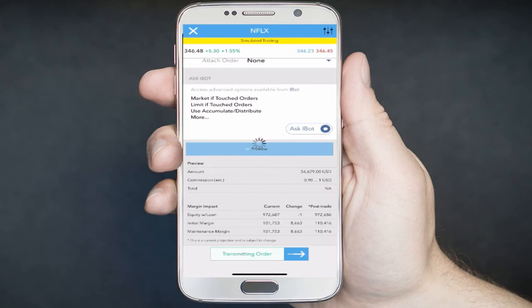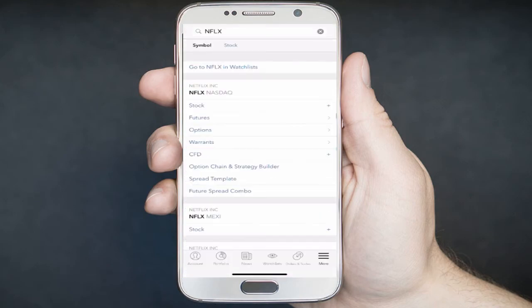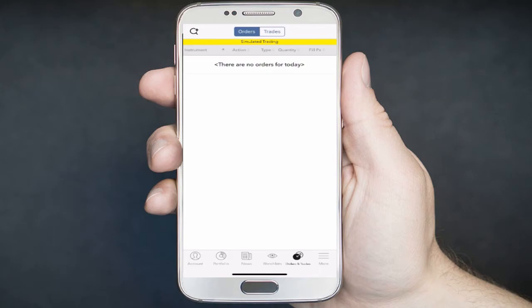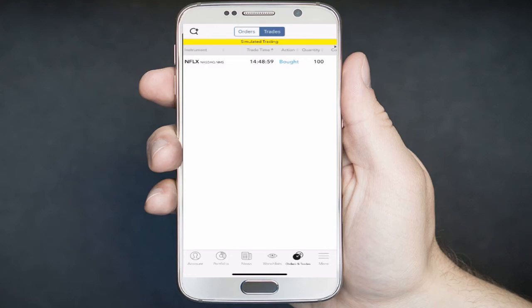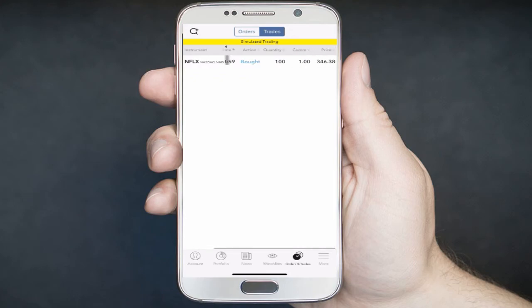Your order will show up underneath the Orders and Trades button. Since the market is open, the order has filled. You can view the order underneath the Trades section. In this example, we'll see that we bought 100 shares of NFLX, and you'll also see the price at which we purchased it.